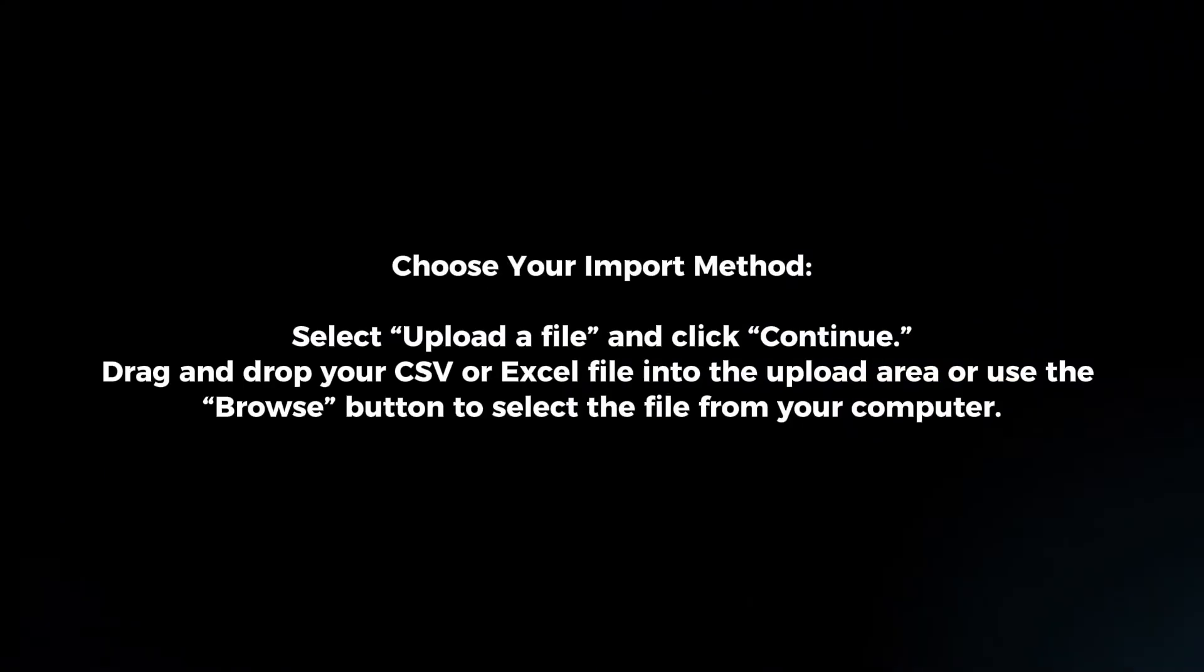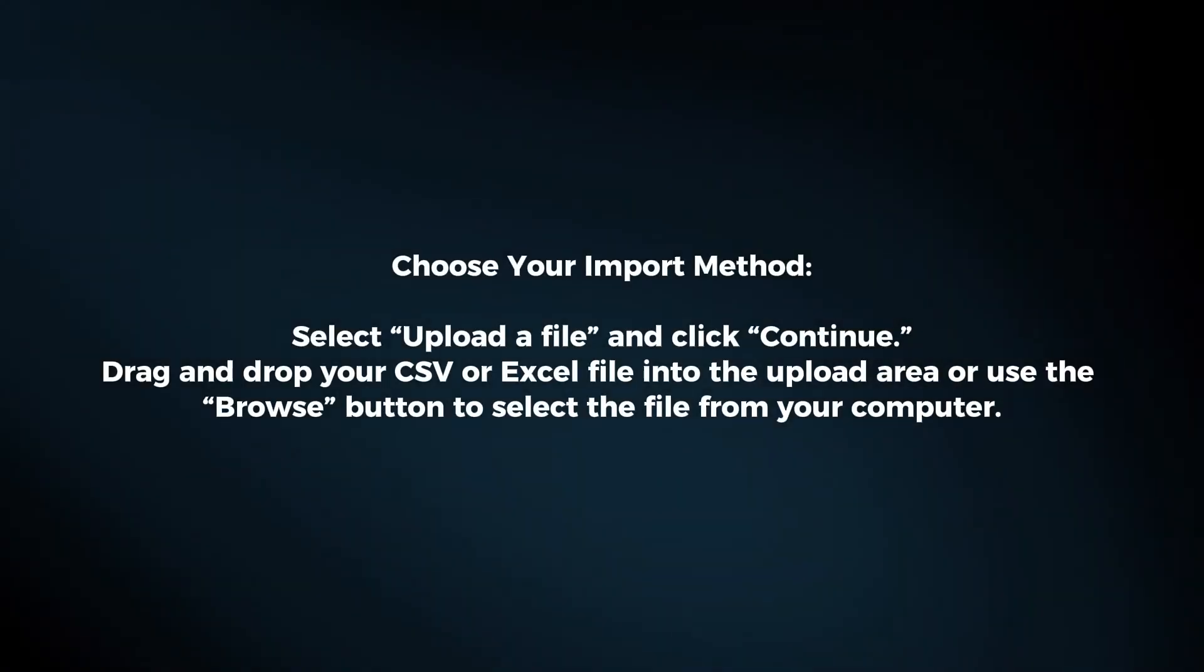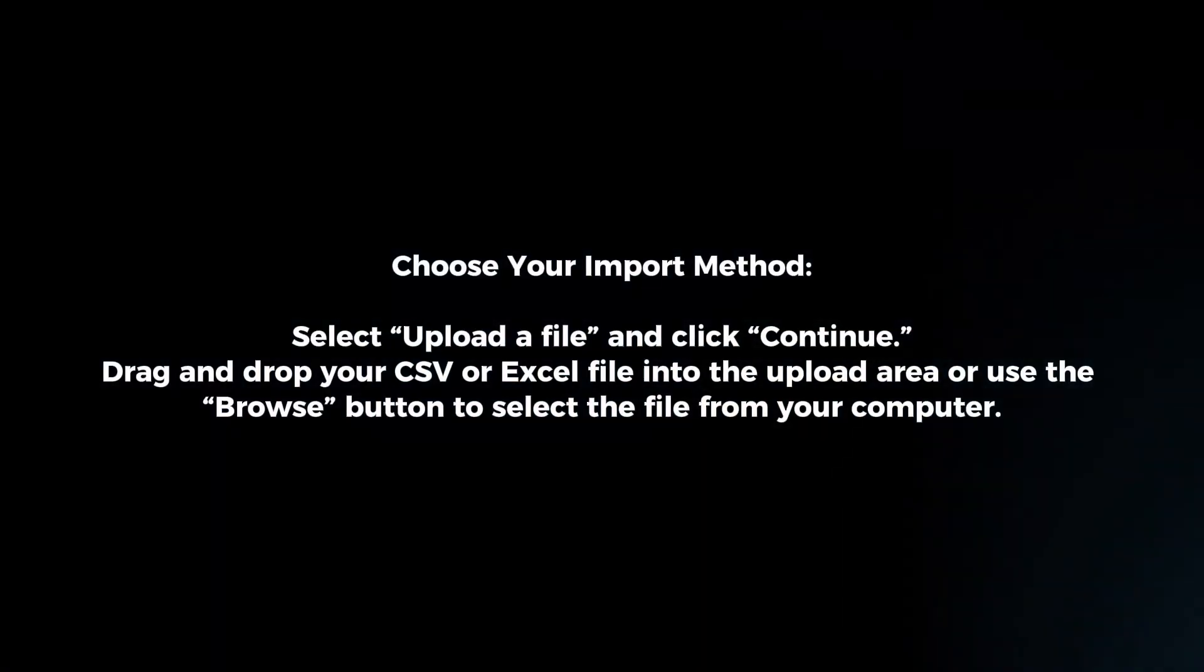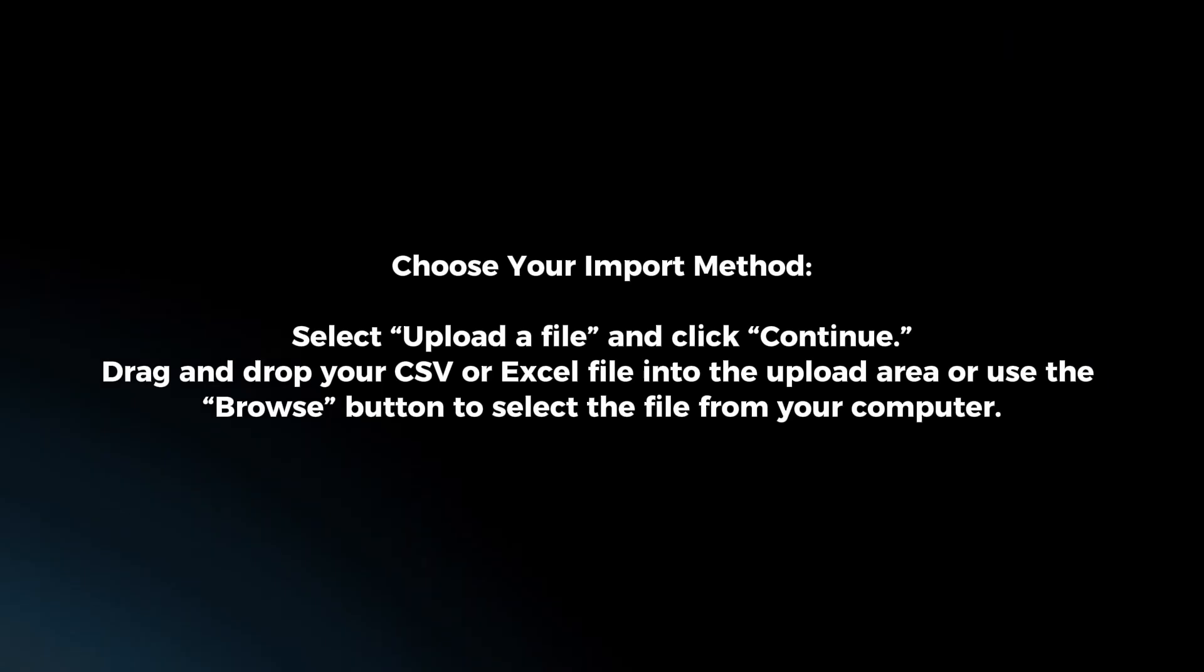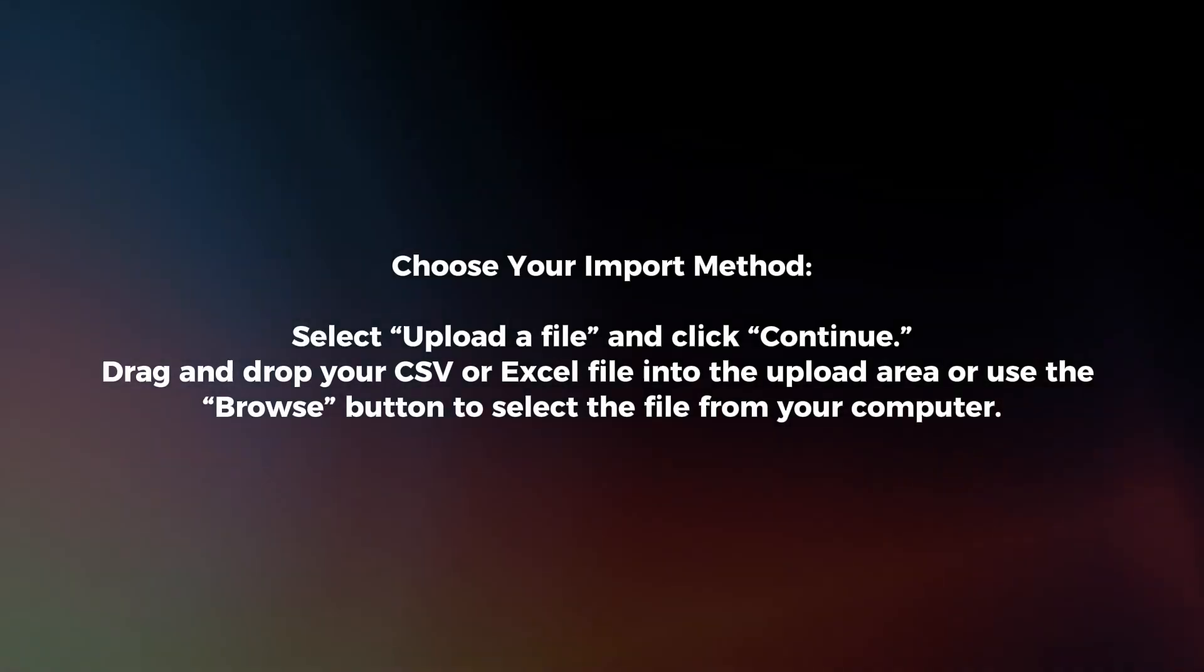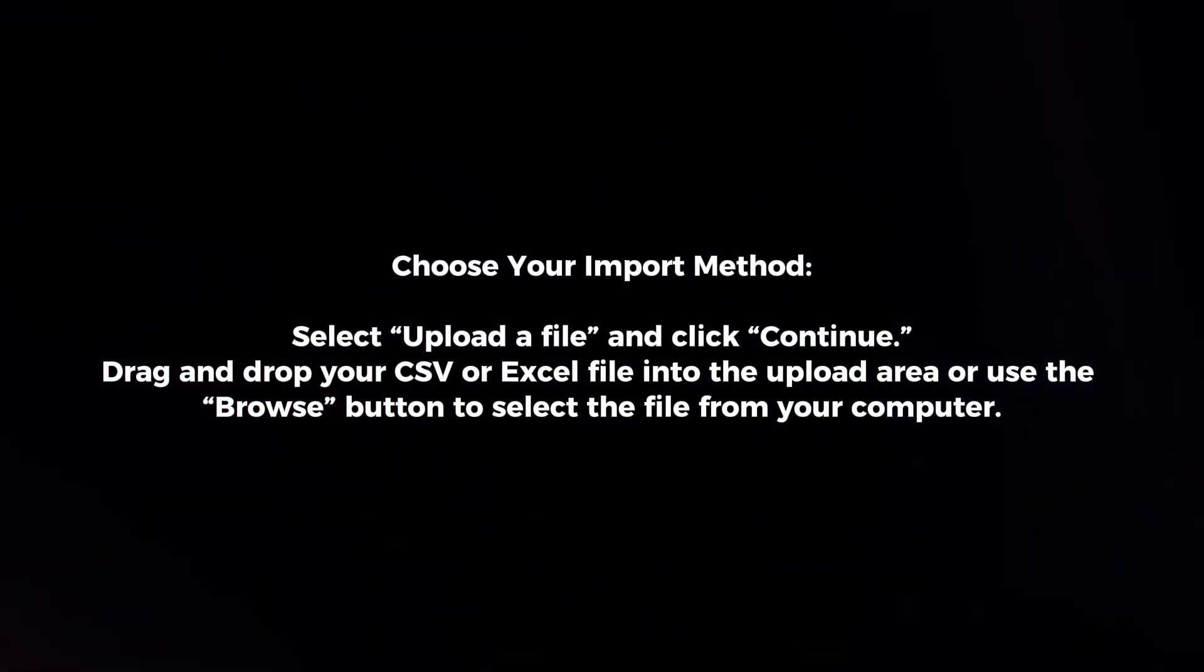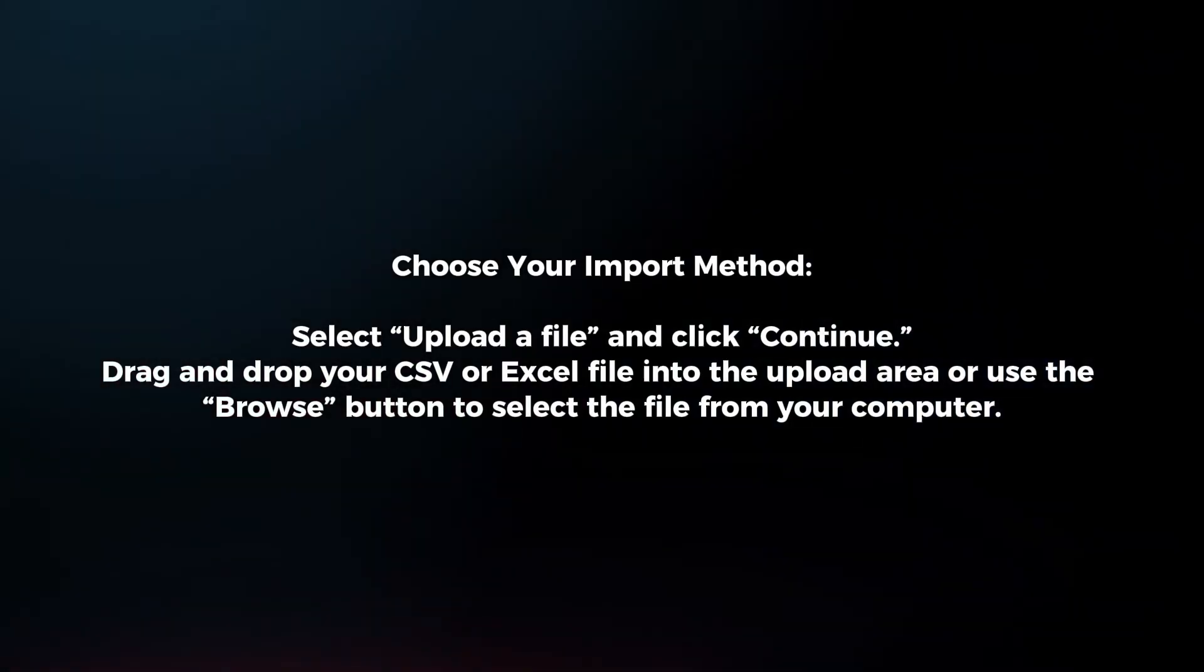Choose your import method. Select Upload a file and click Continue. Drag and drop your CSV or Excel file into the upload area or use the Browse button to select a file from your computer.